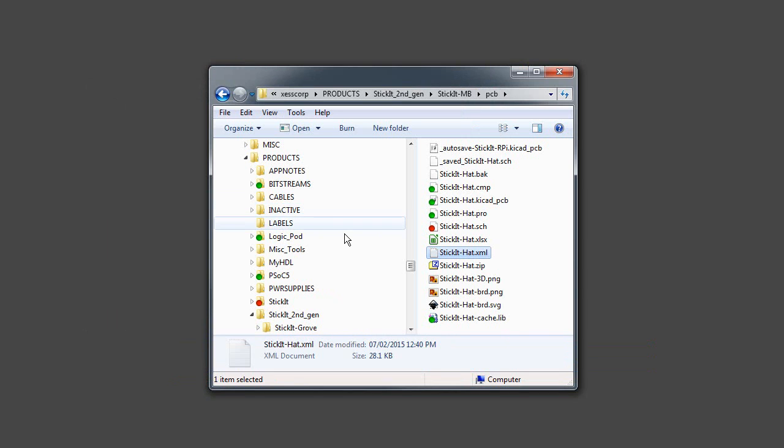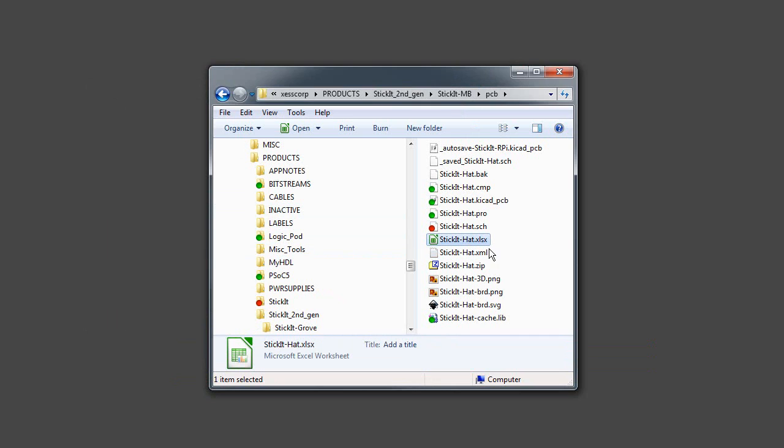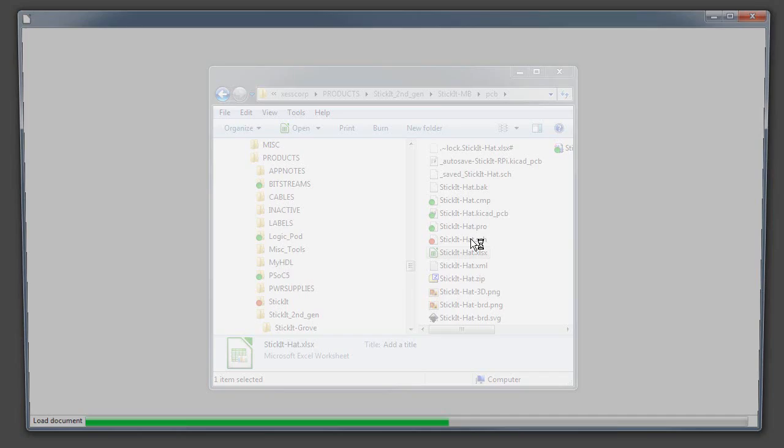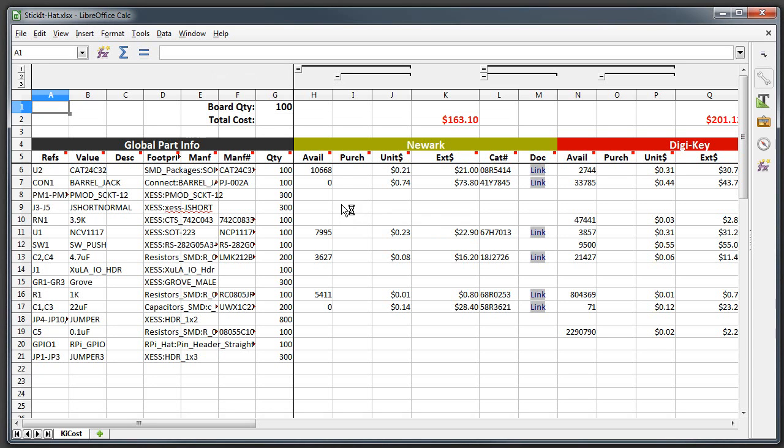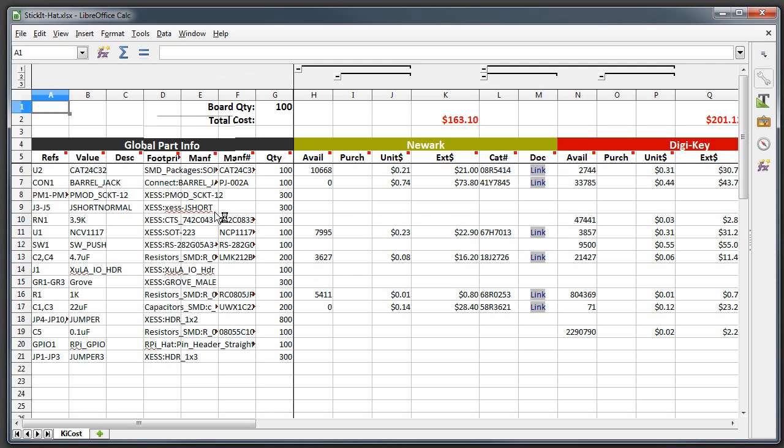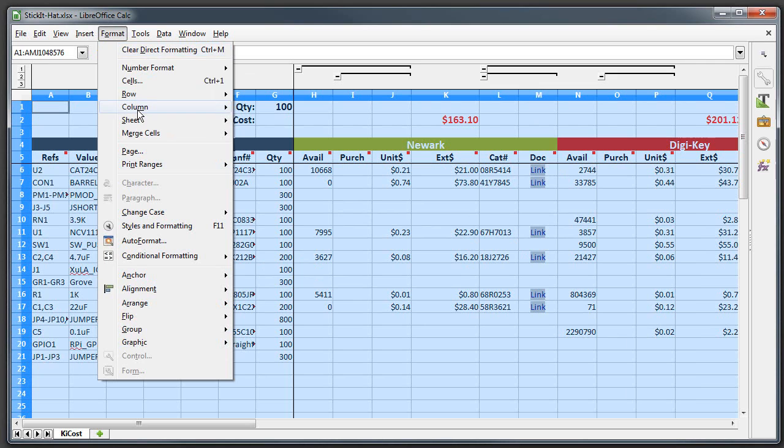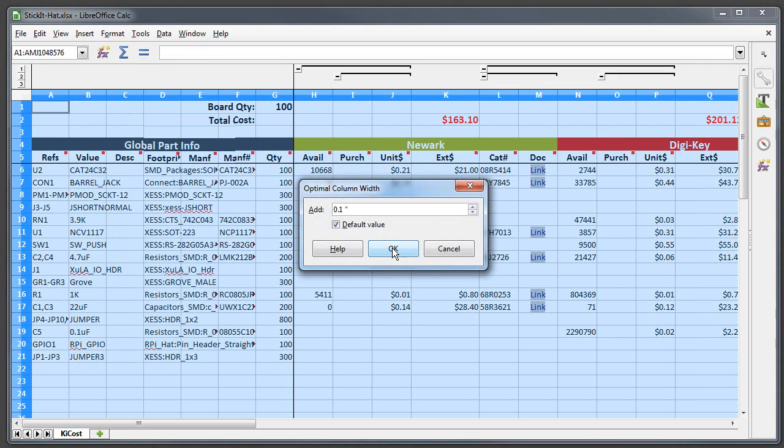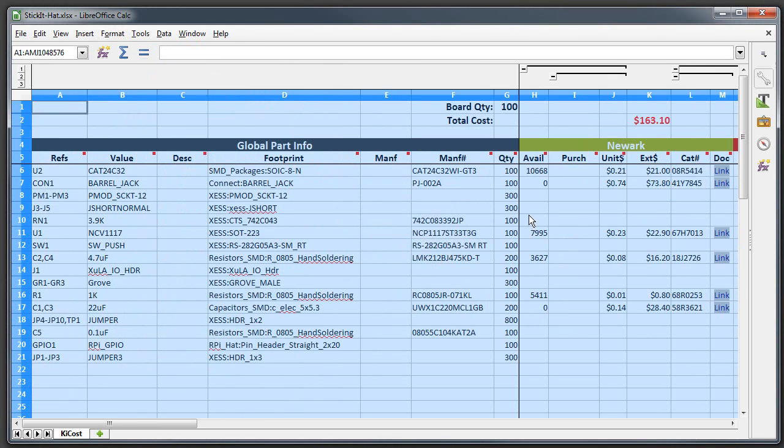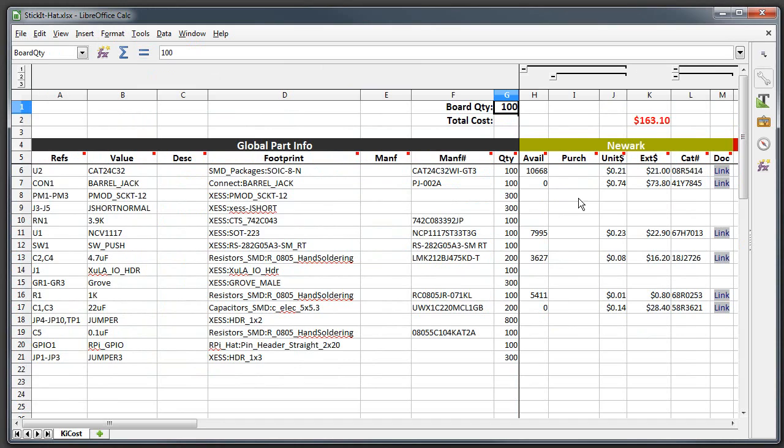Okay, it's done and it's generated this spreadsheet file here. So all I do is double click that and that brings up the spreadsheet for the part information and what I'm going to do is format the columns a little bit to make it all look a little bit prettier.